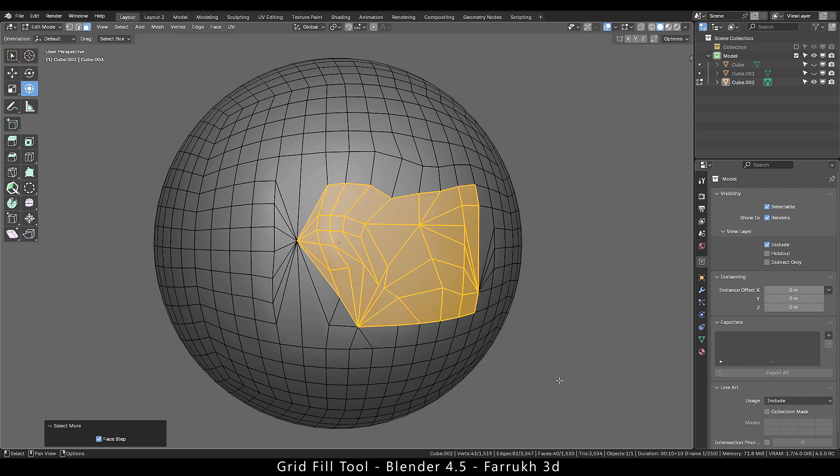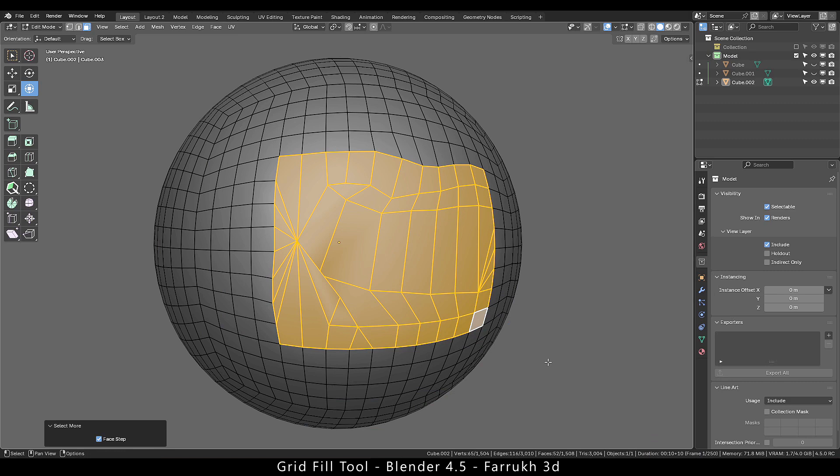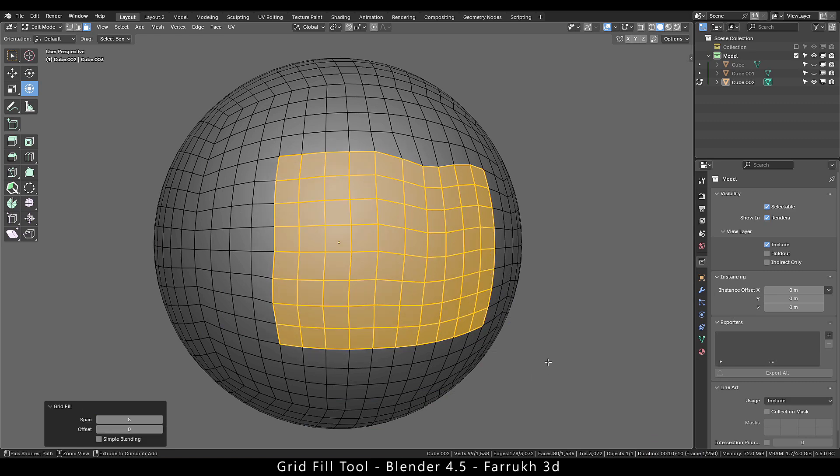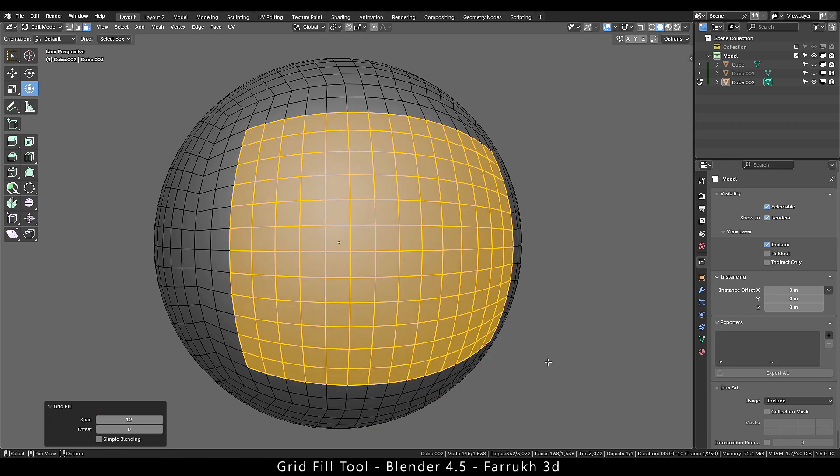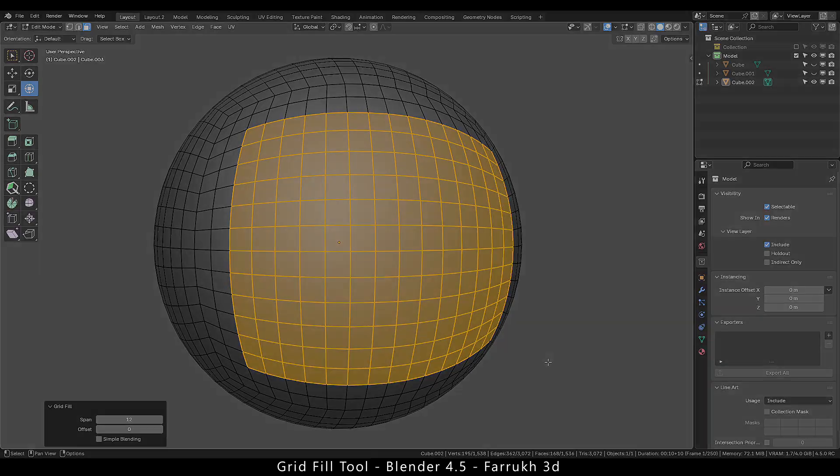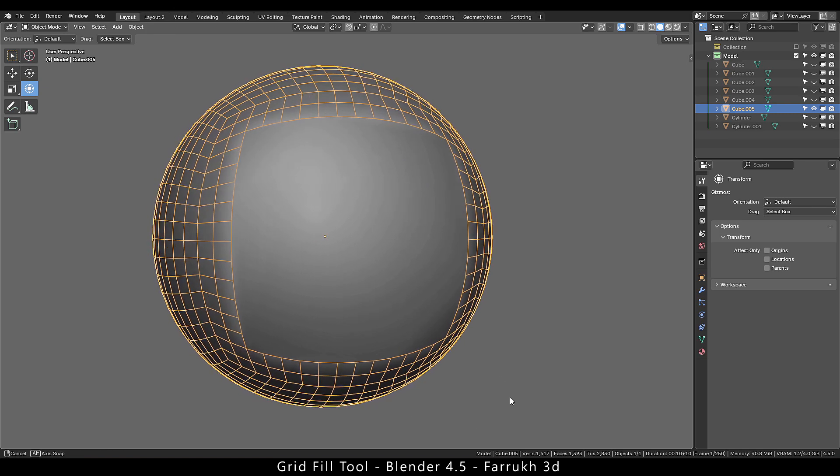Hello everyone. In this video we will look at the updated grid fill tool in Blender 4.5 which now can correct or replace topology for selected faces. We will look into different examples and see how we can use it. So let's start with this.